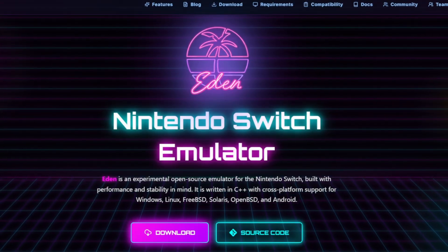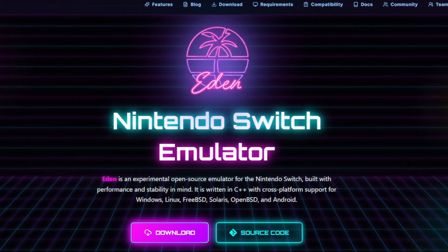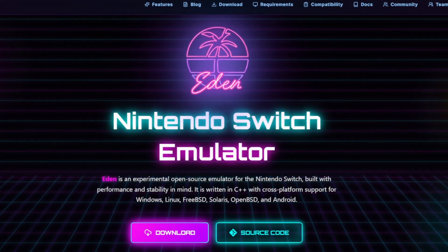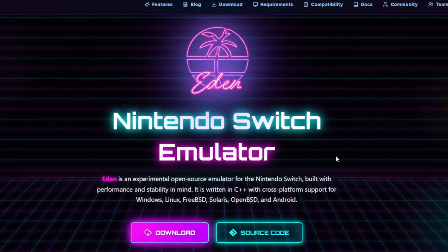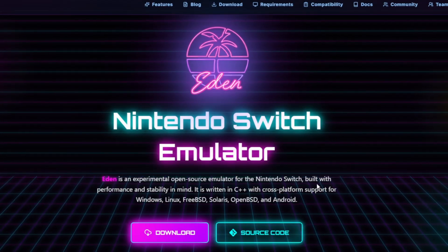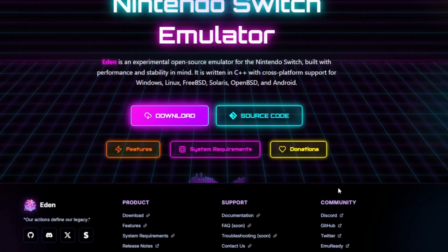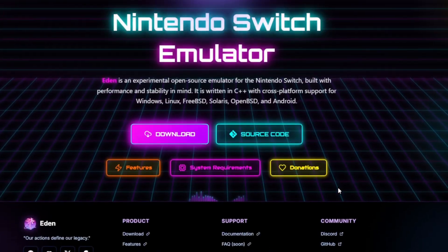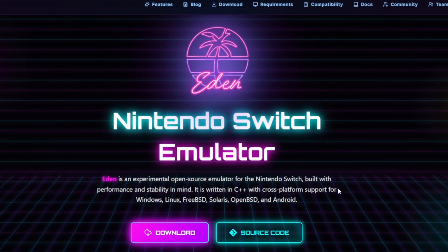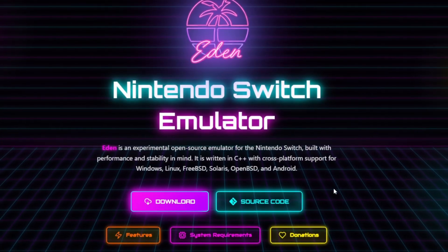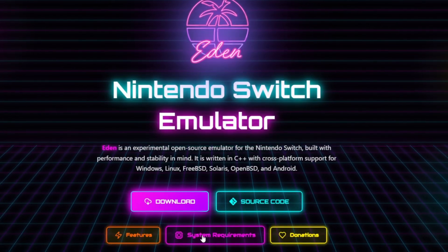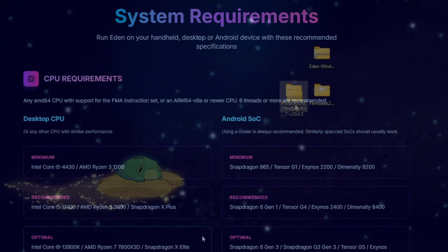Eden is written in C++ with cross-platform support for Windows, Linux, and Android. C++ focuses on performance and lightning-fast speed. You can plug in your Xbox or DualShock controller to this emulator, and you can also play on keyboard and mouse.